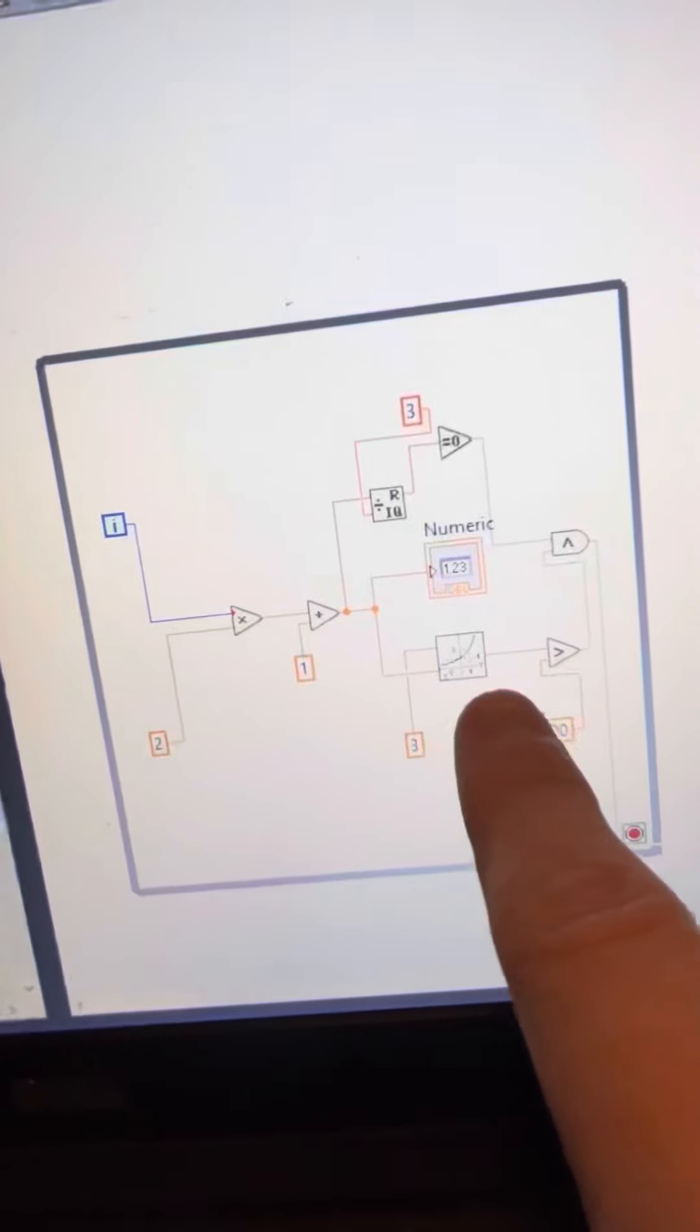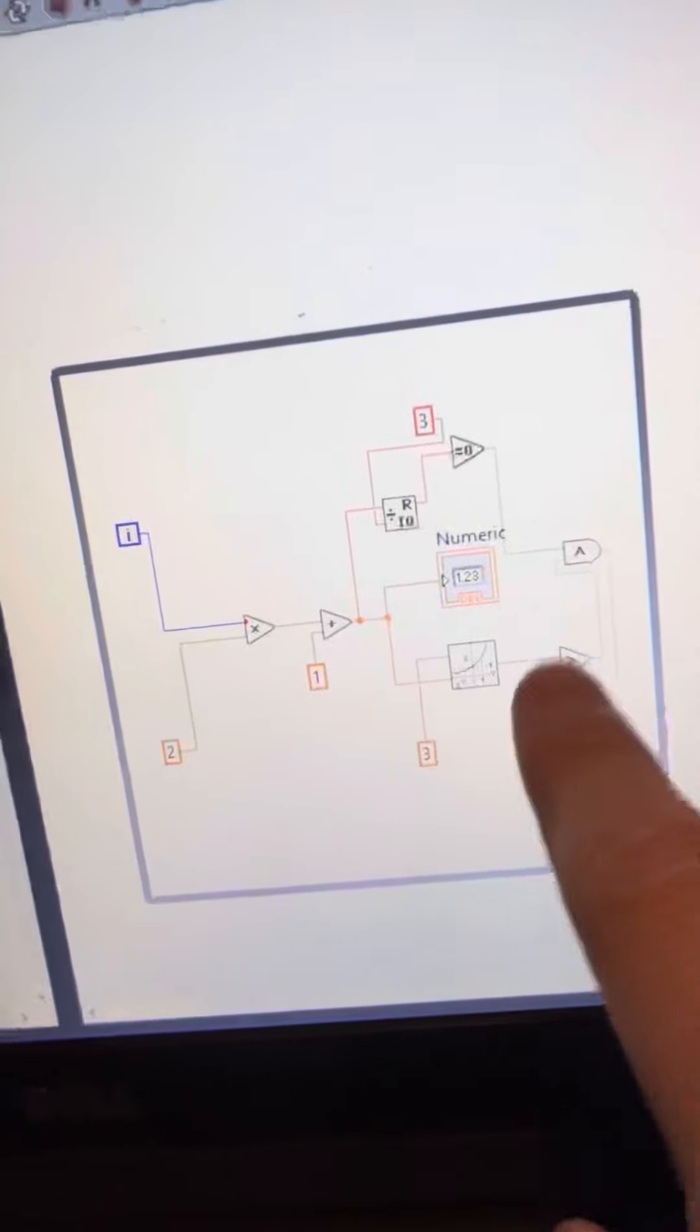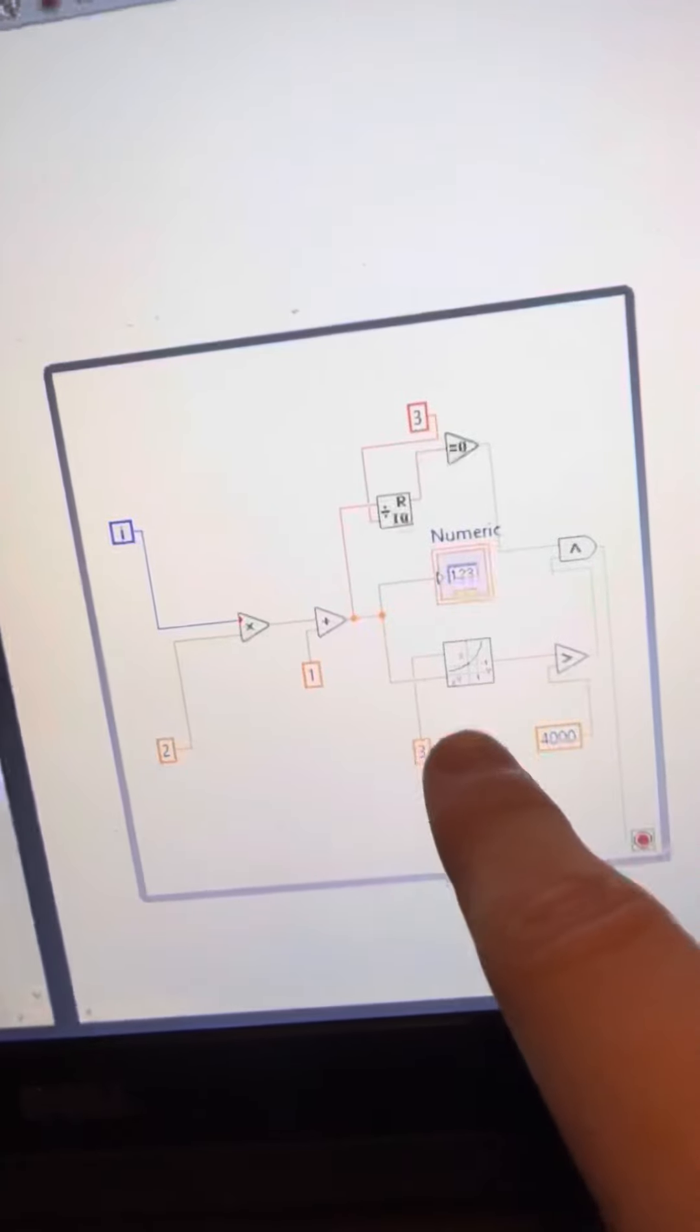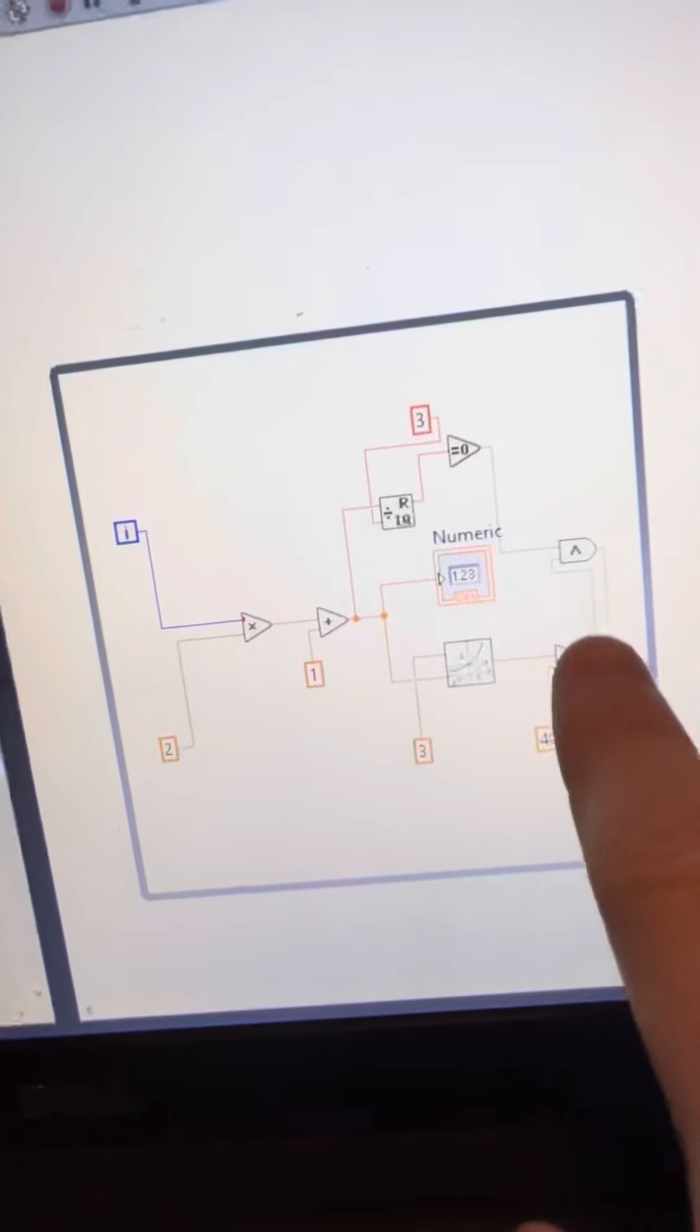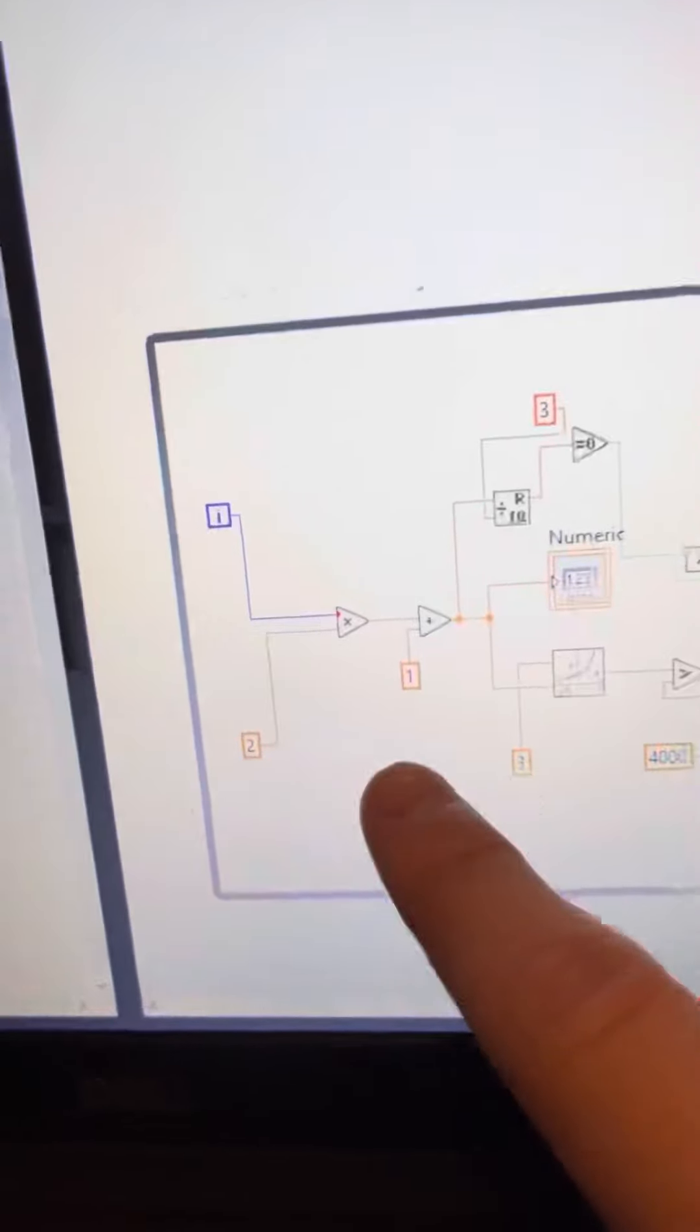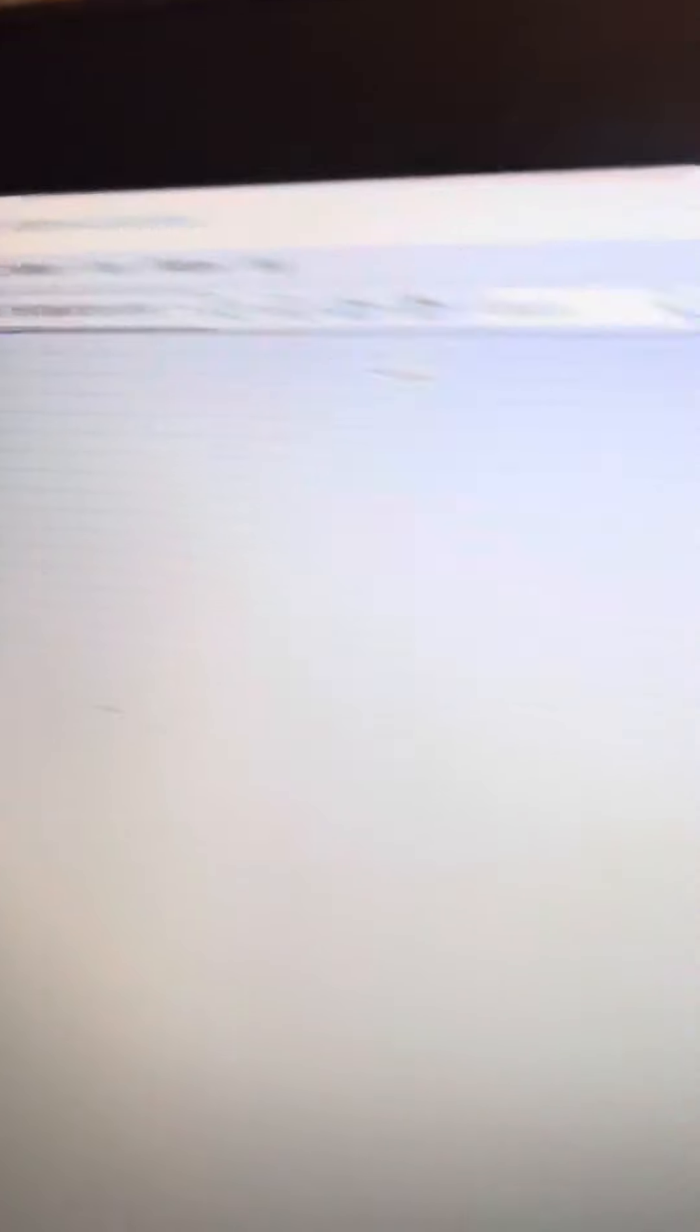And then this both checks if it's greater than 4,000, and there's also a stop function if it is. So this is the program, and then we're going to run it.